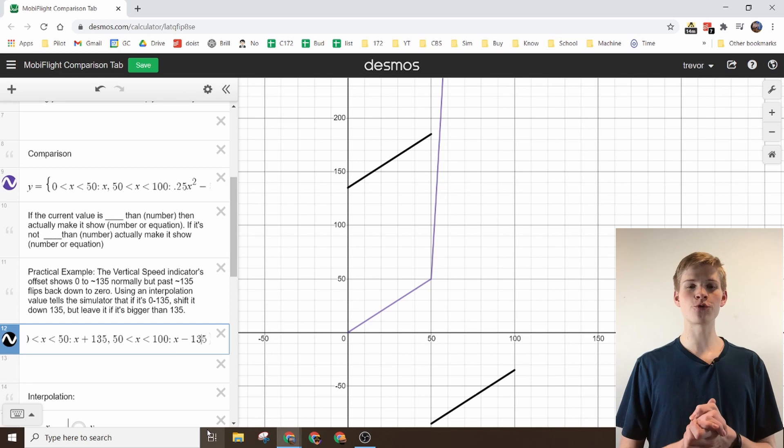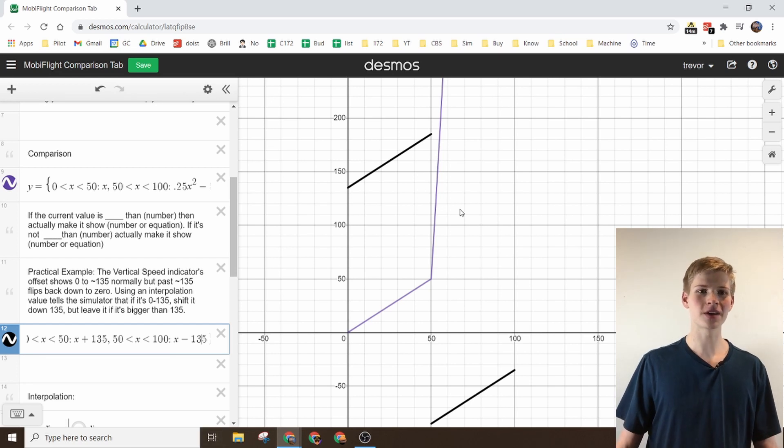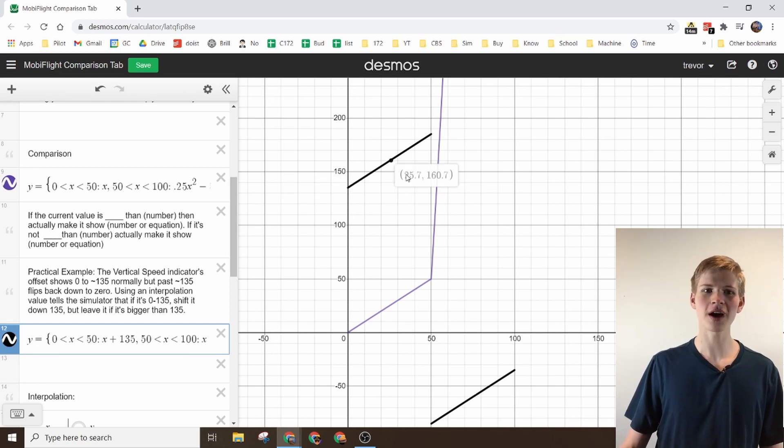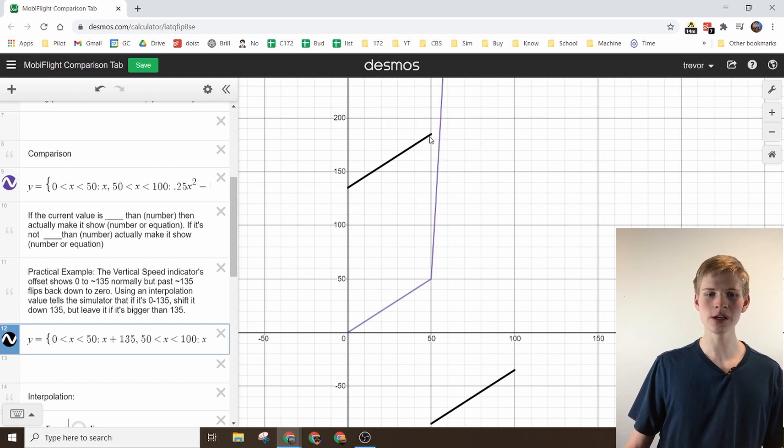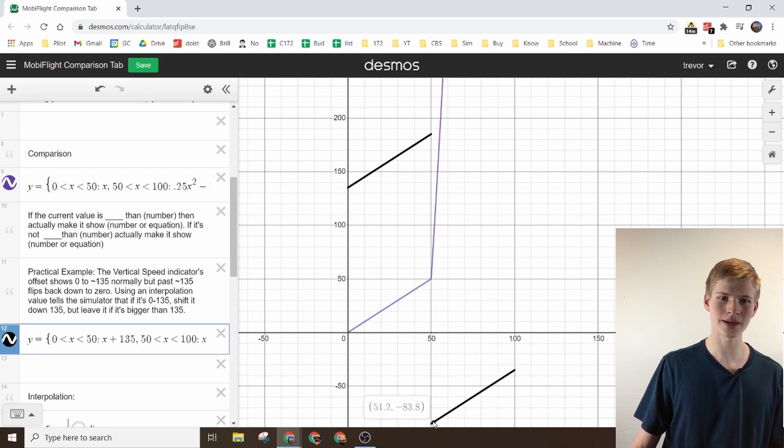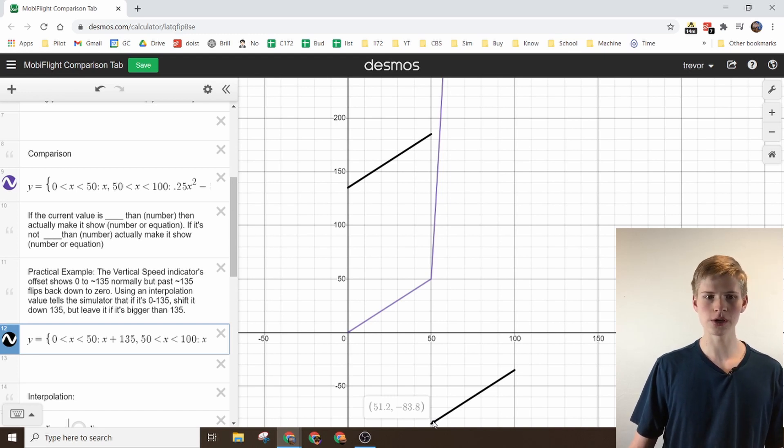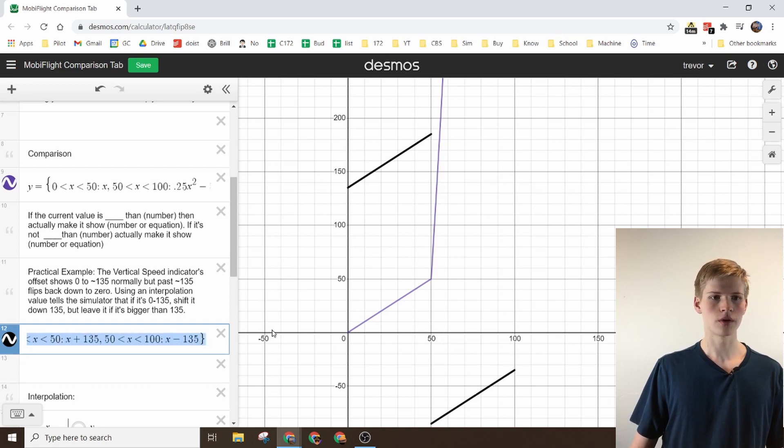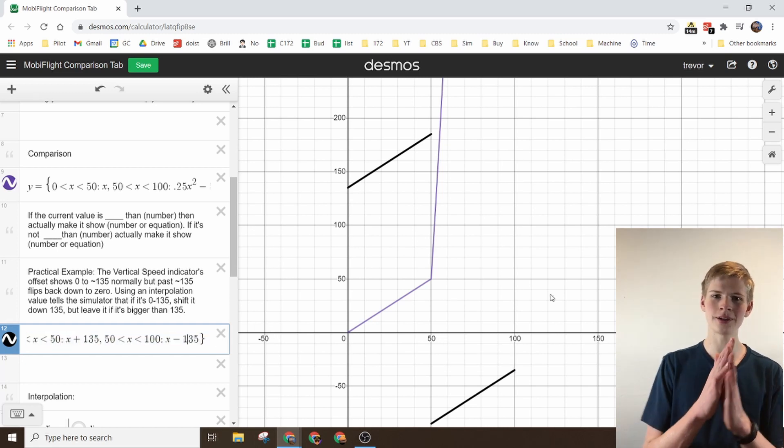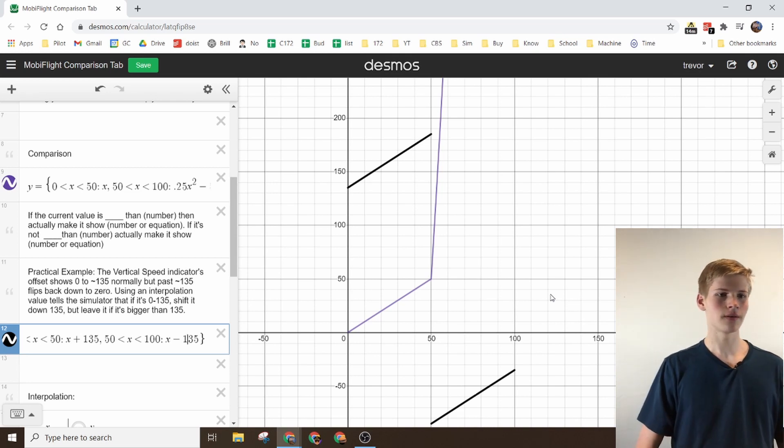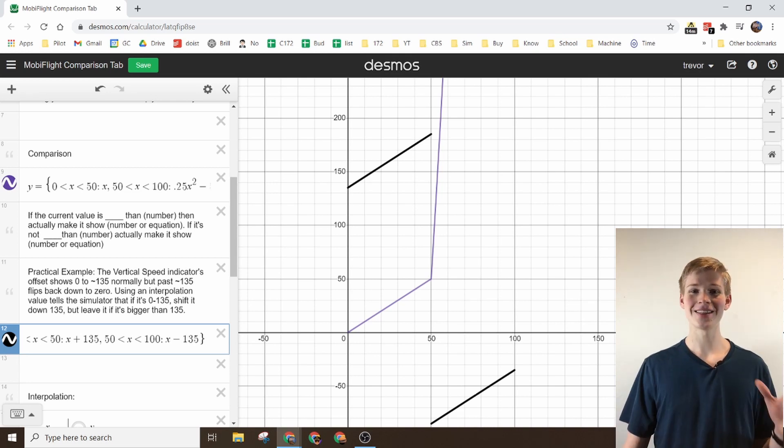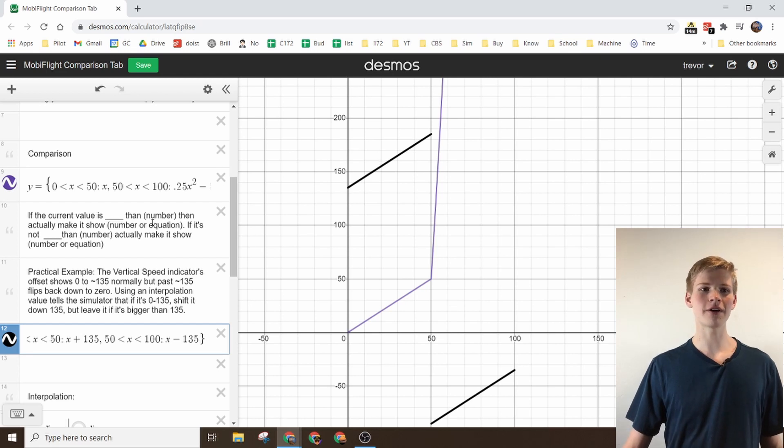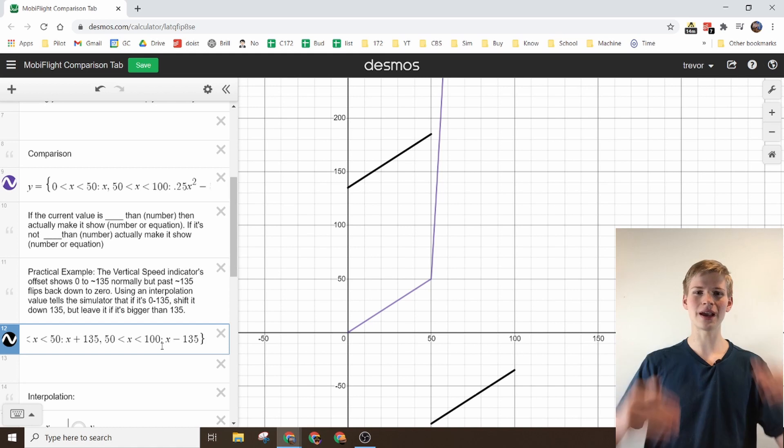This equation comes in really handy when you have something that looks like this. It goes from 135 all the way up to, let's say 50, and then it drops down way down to negative 34-ish. Then it goes all the way up to negative 35. So what you're seeing right here is a comparison.